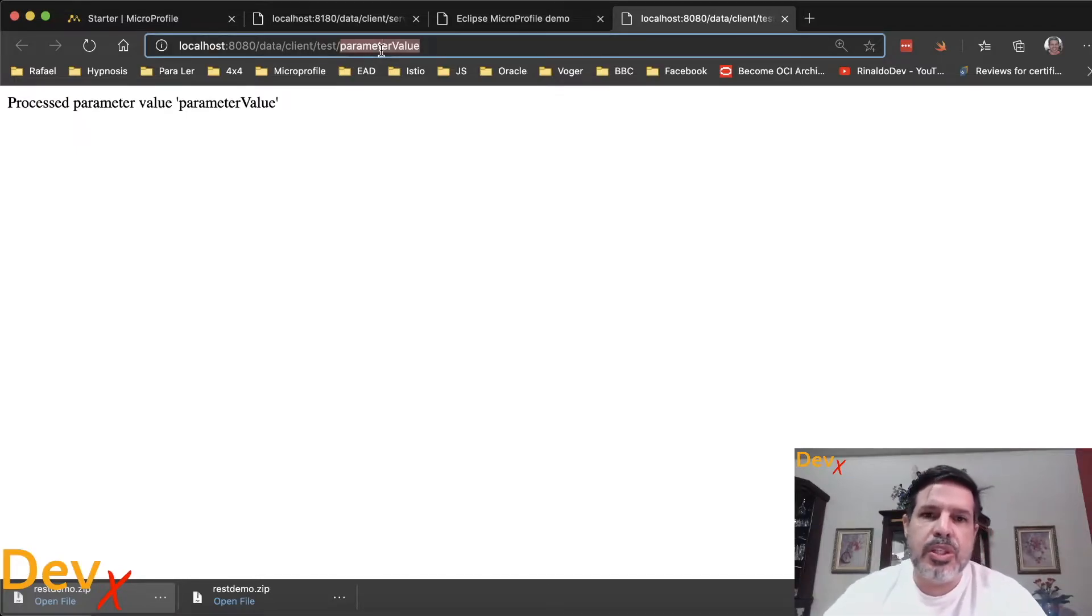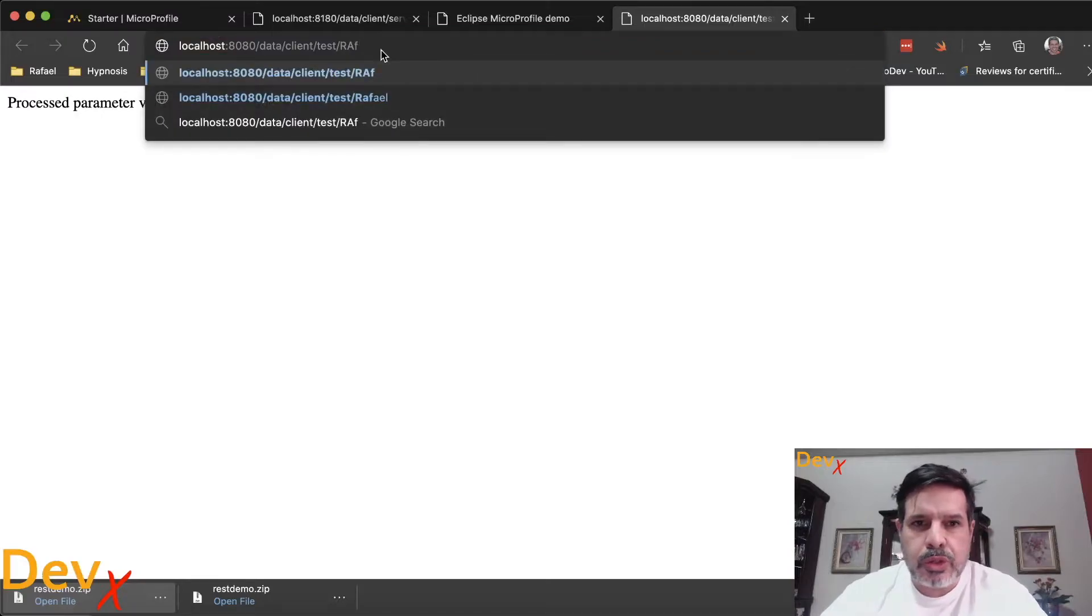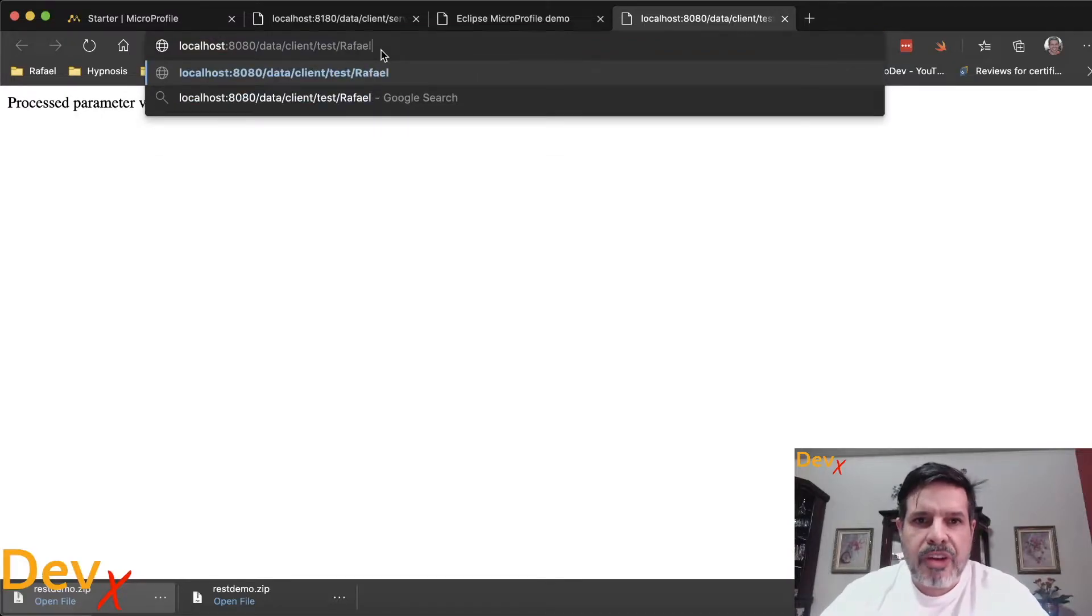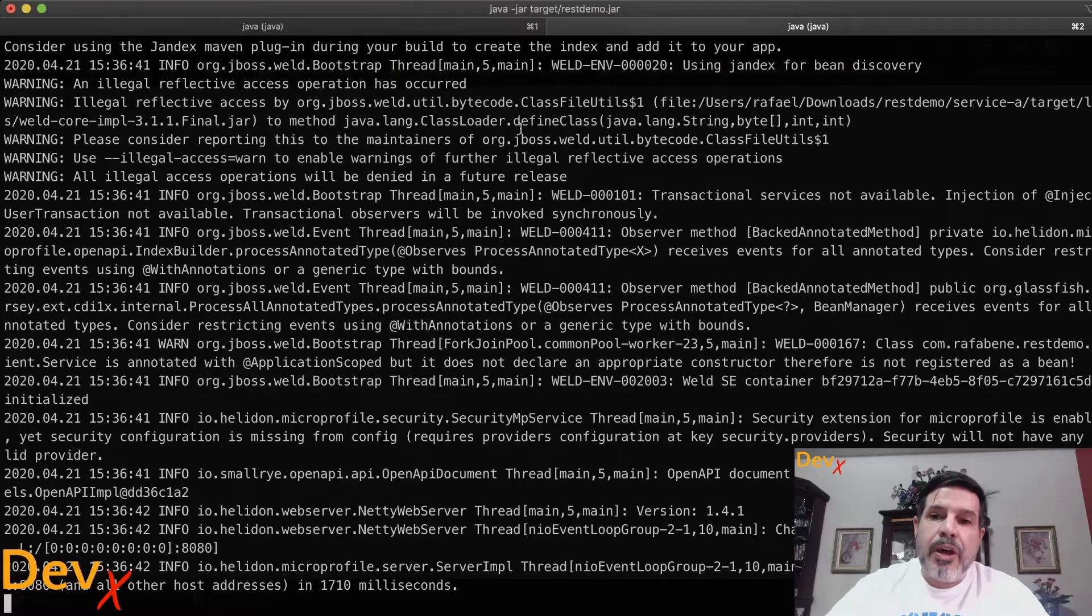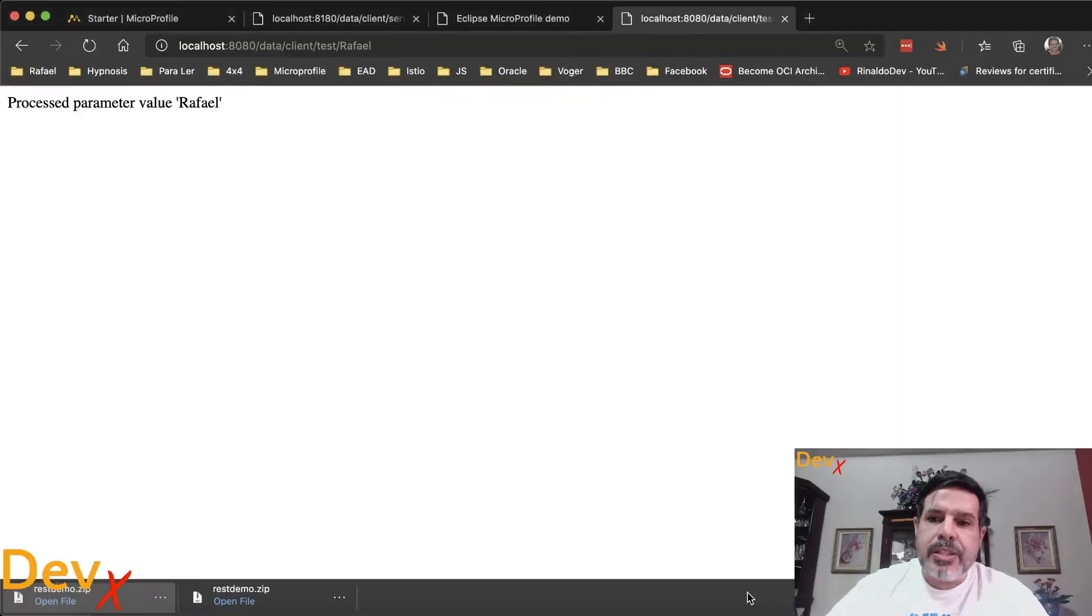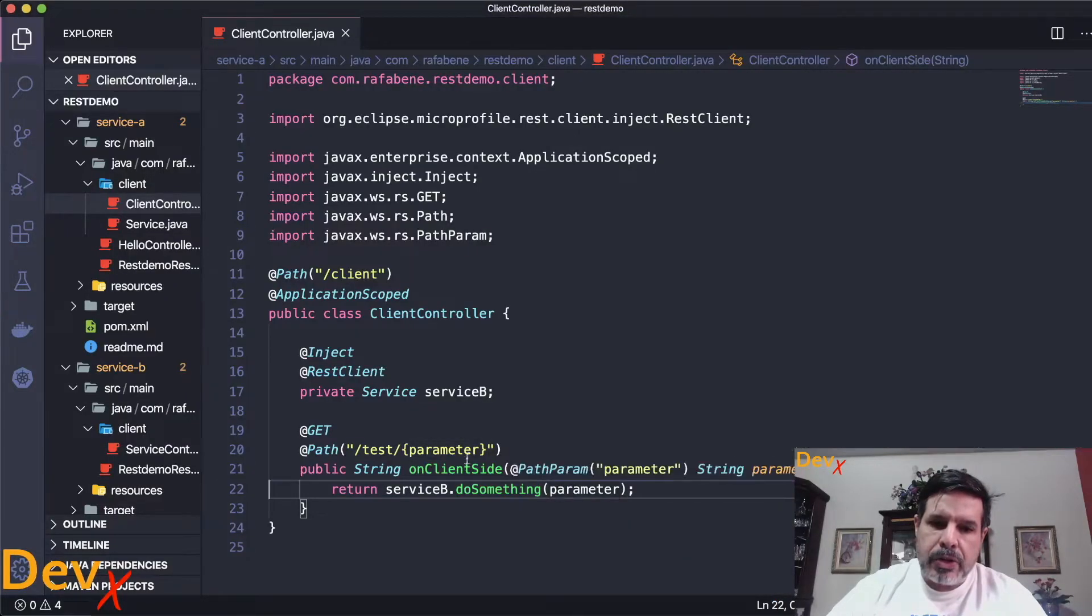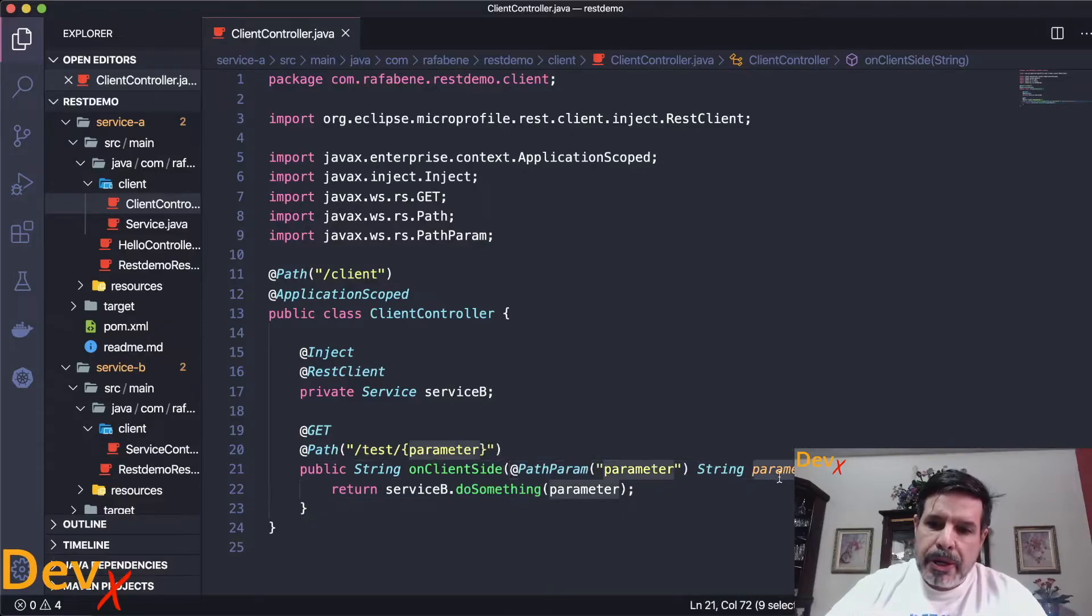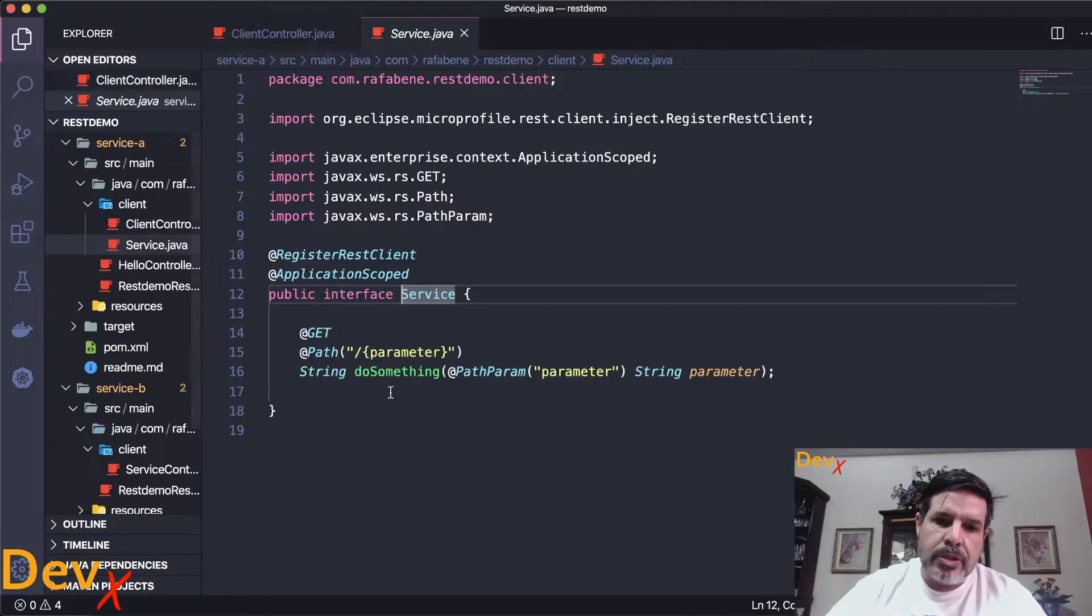Which basically invokes on the service A data client test parameter value. We can substitute here for anything. I will use Raphael and then Raphael will be passed as a parameter to this microservice here. And this parameter here will be passed to service B through the service interface.